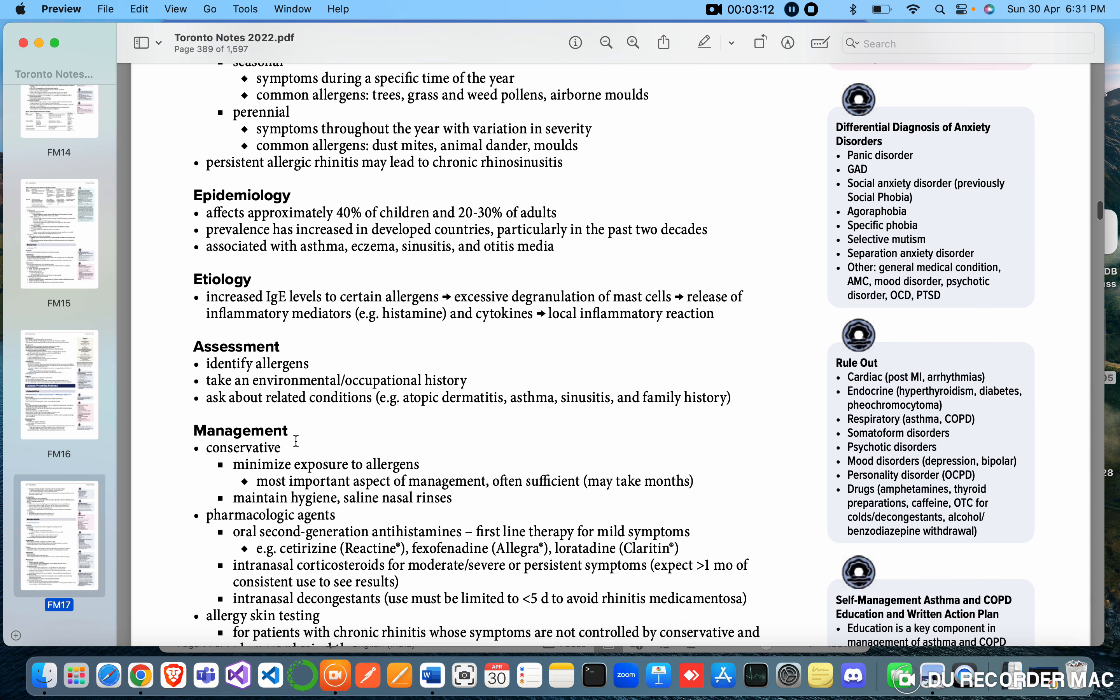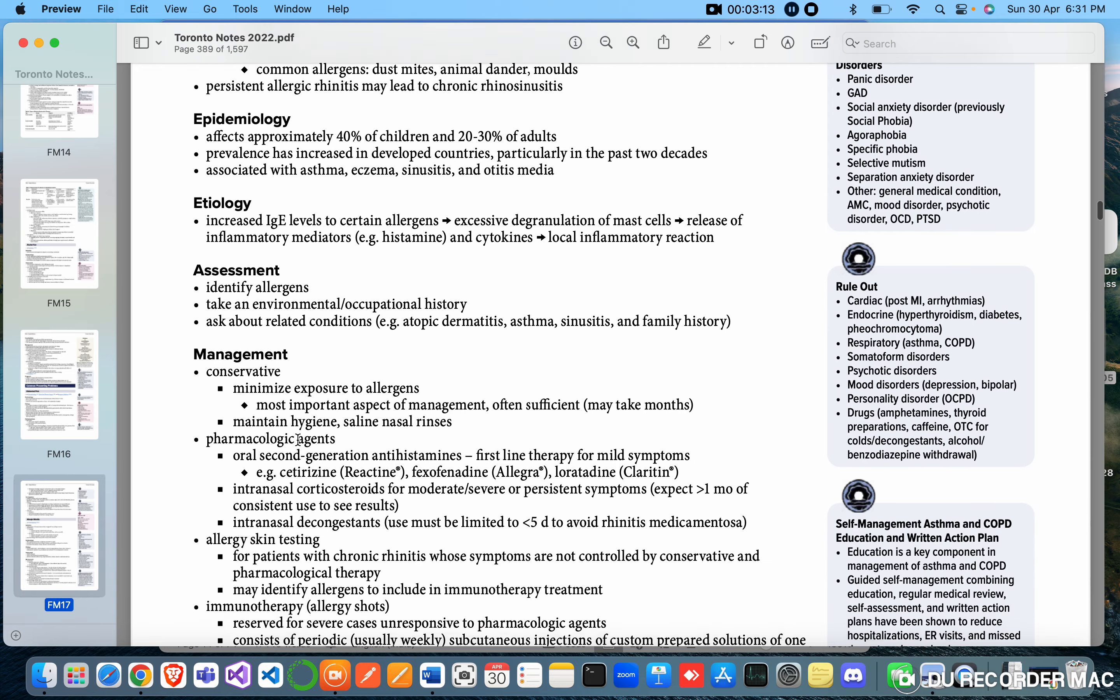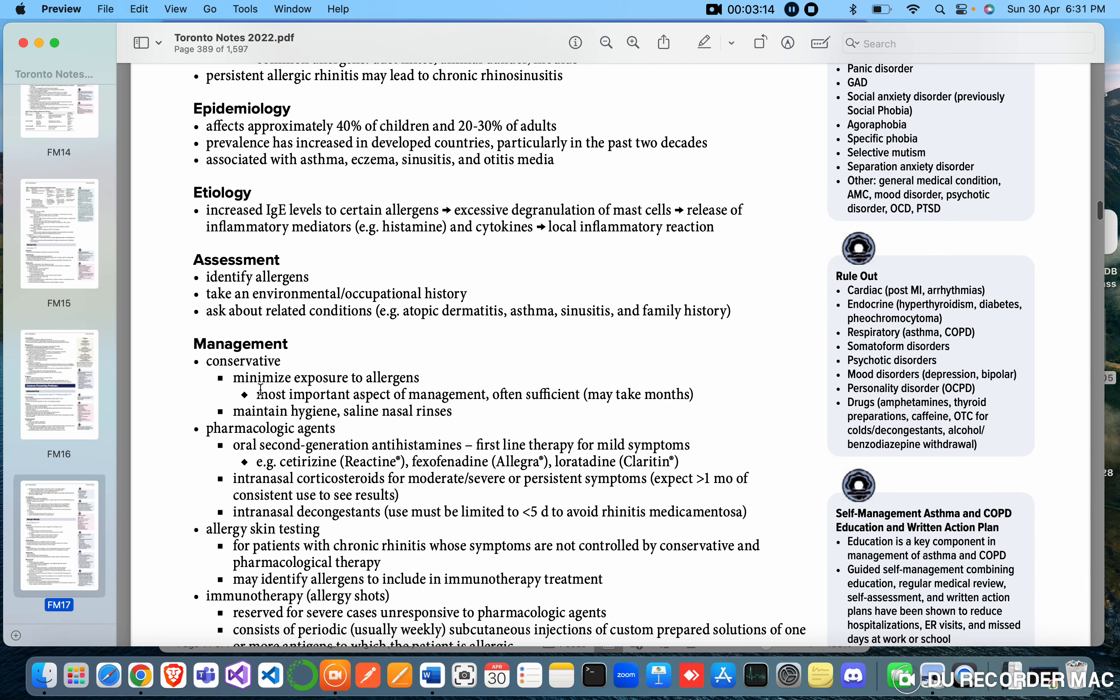Management: minimize exposure to allergens. As we all know, allergy is incurable and minimizing the allergens is the only way to stop it. Most important aspect of management, often sufficient, may take months. Maintain hygiene, saline nasal rinses.